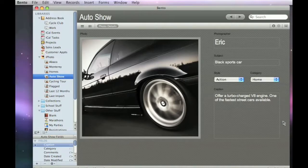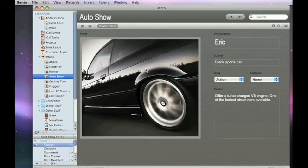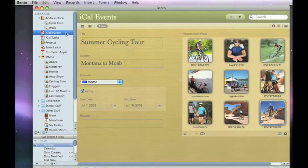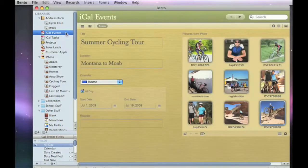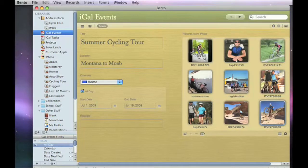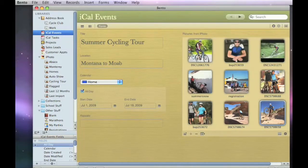Even link your photos to any contact or group of contacts, any event, or any selected information you have stored in Bento to give you a more complete picture all in one place.